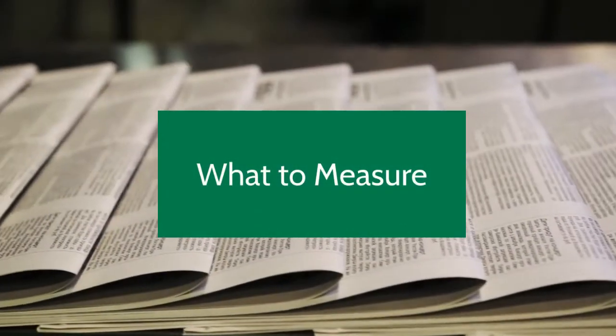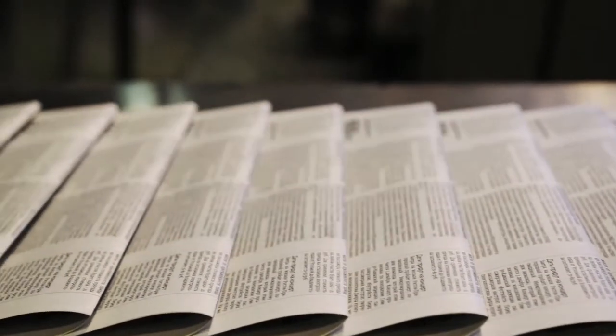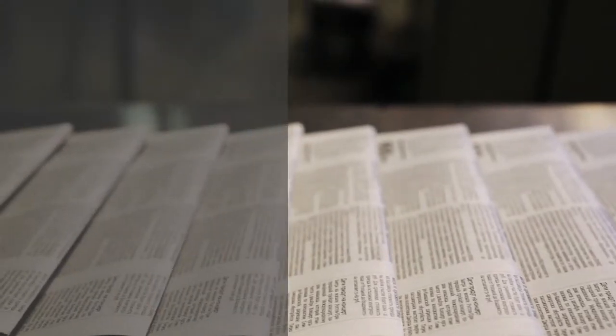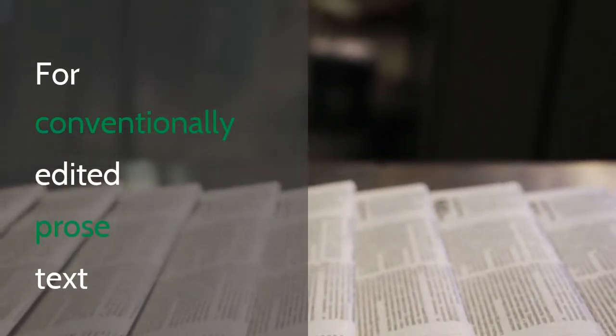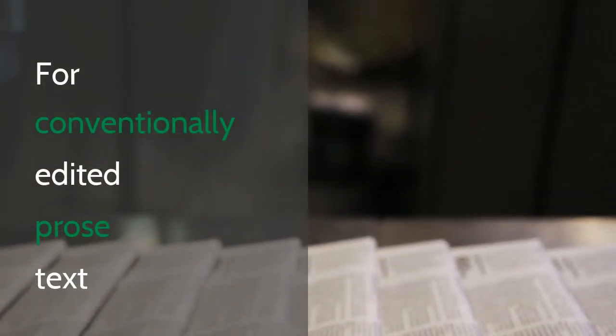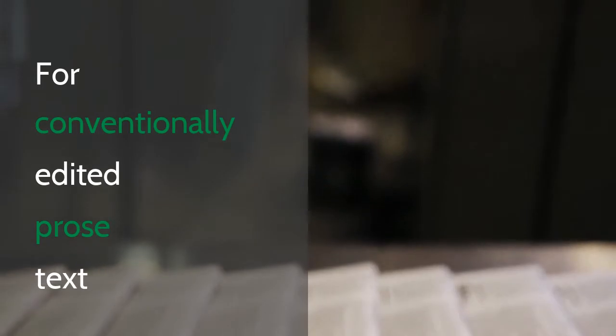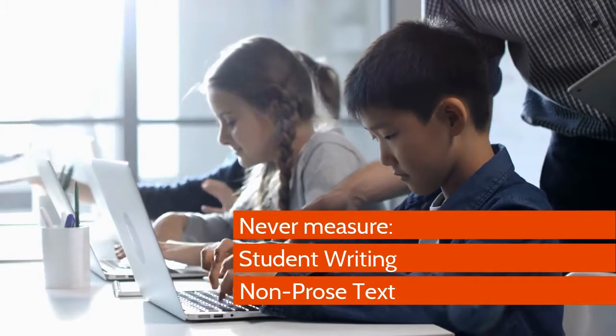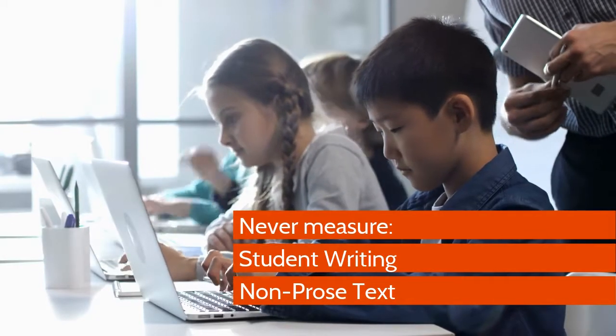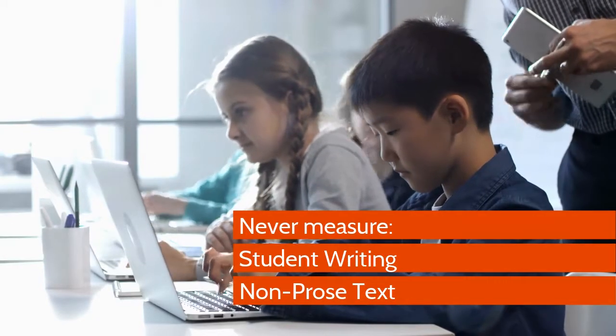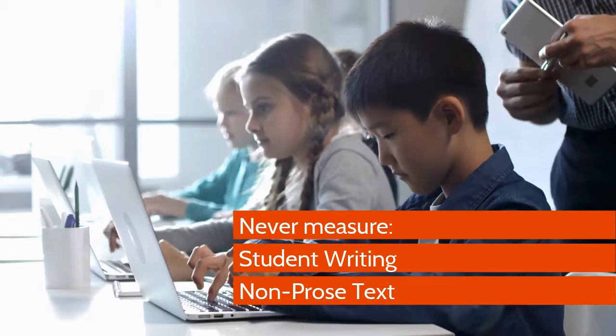Before you begin, there are some important things to remember. First, the Lexile Analyzer is designed for use with conventionally edited prose text. That means you should never measure student writing or non-prose text like recipes, songs, poetry, or plays.